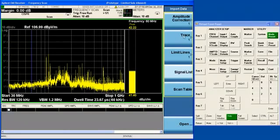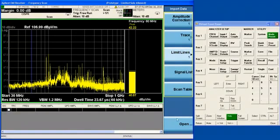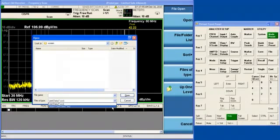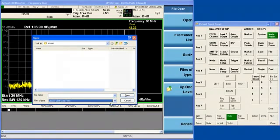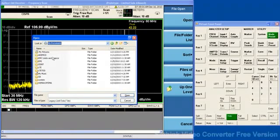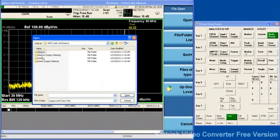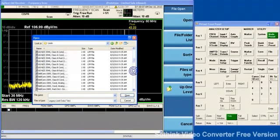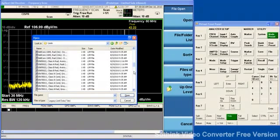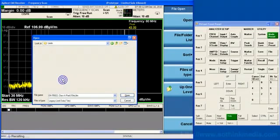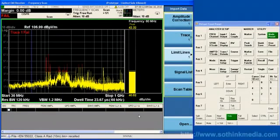We will select Limit Lines again and we will open the file dialog again. Keep in mind that you are watching me operate this file dialog with the mouse, but it is easy to operate from the front panel using the arrow keys, the tab keys, and the enter keys. One of the tricks is the backspace key moves you up a directory. So let's load that same limit line again into the EMI Receiver application.